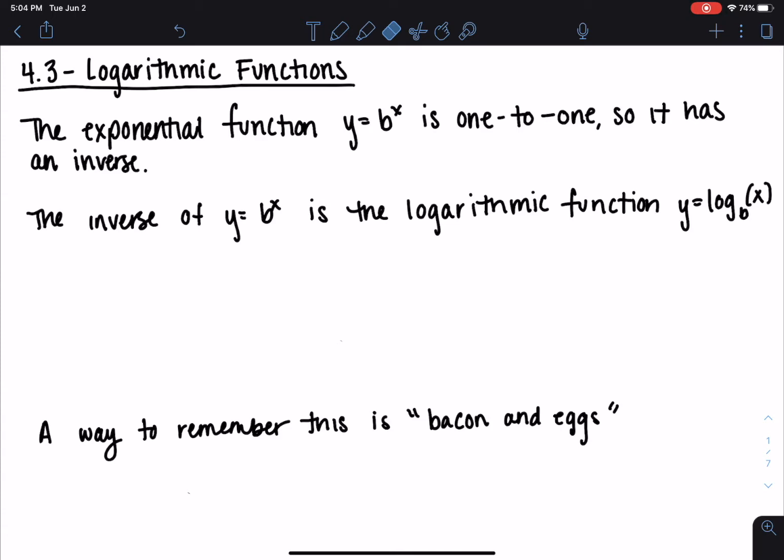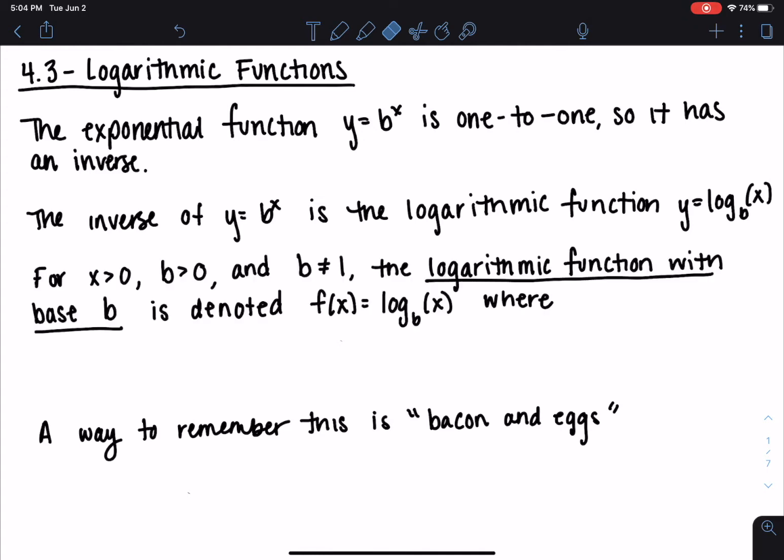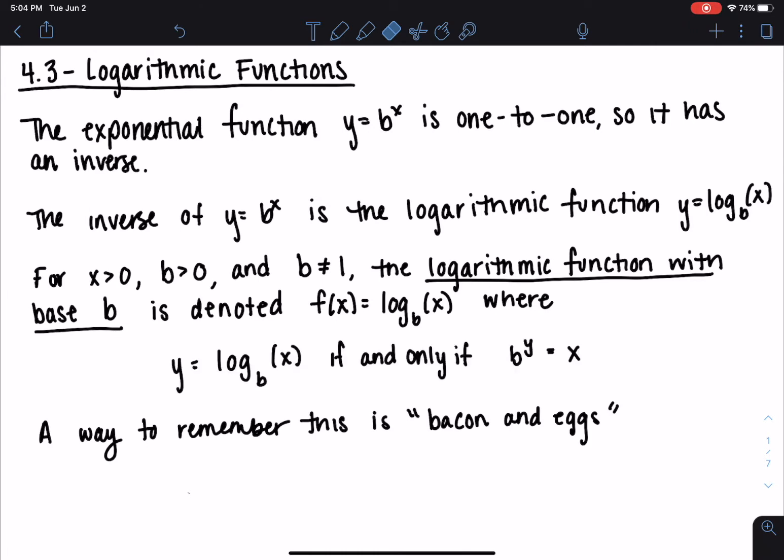The base b is the same in the exponential as it is for its inverse in the log. For this function with x greater than zero, b greater than zero, and ignoring the case when the base is one, the logarithmic function with base b is denoted by f(x) equals log base b of x, where y equals log base b of x if and only if you can write it as an equivalent exponential.